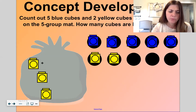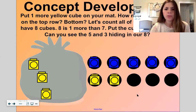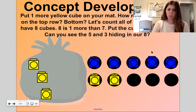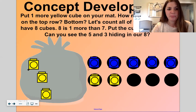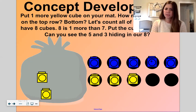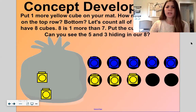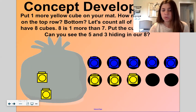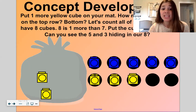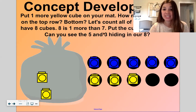How many are left now? Three. Let's put one more yellow cube on the mat — one more. How many are in the top row? Five. How many are in the bottom row? Three. Let's count all of the cubes: one, two, three, four, five, six, seven, and one more is eight. Eight is one more than seven.